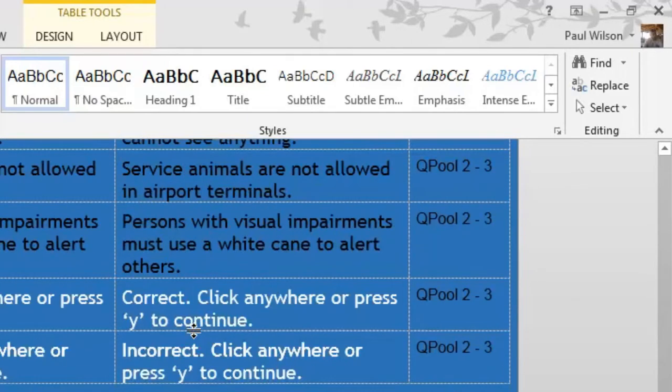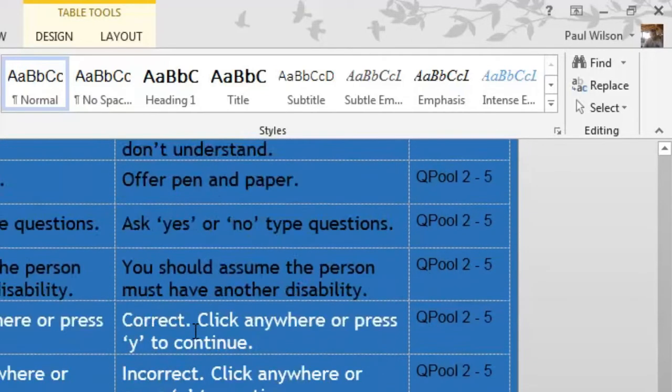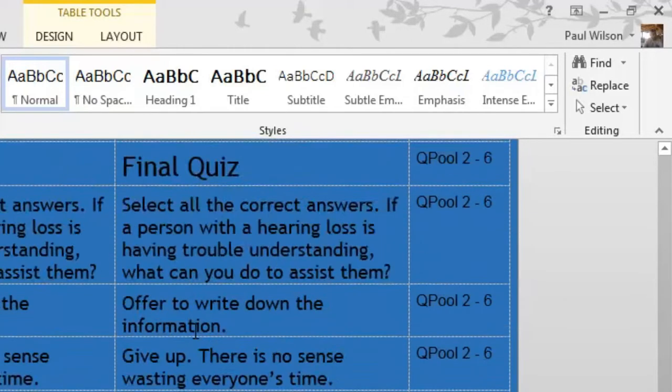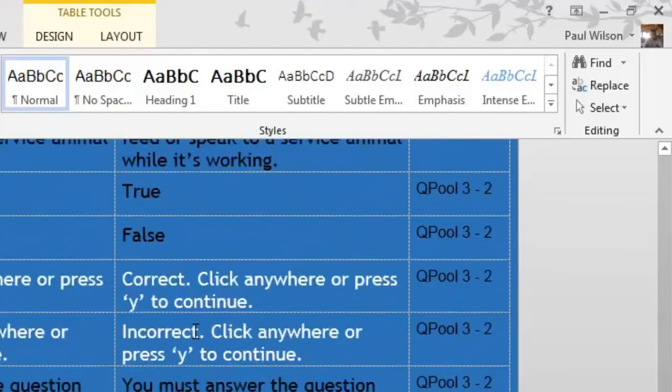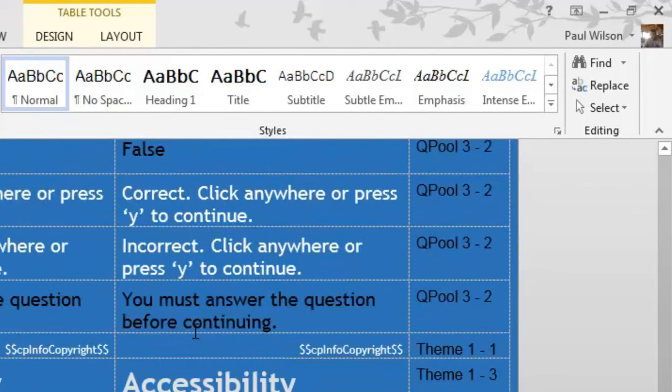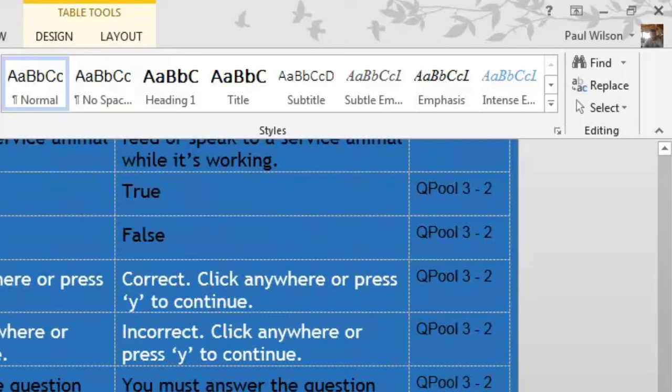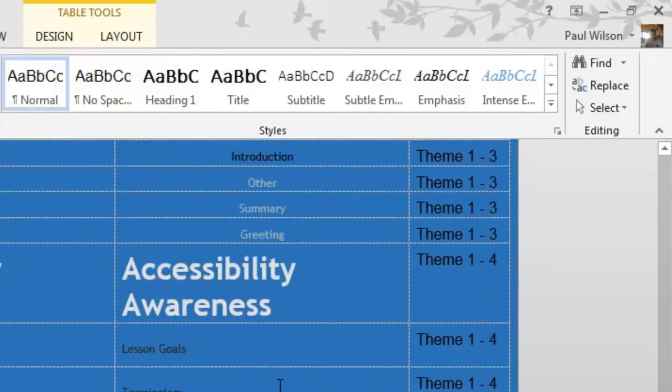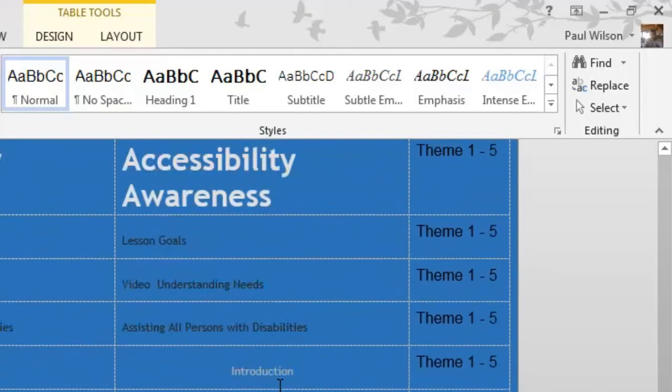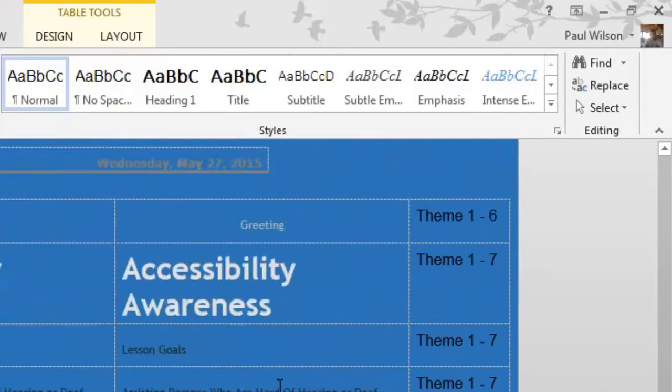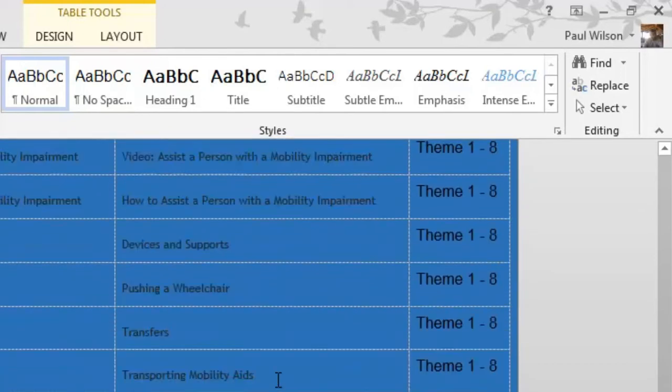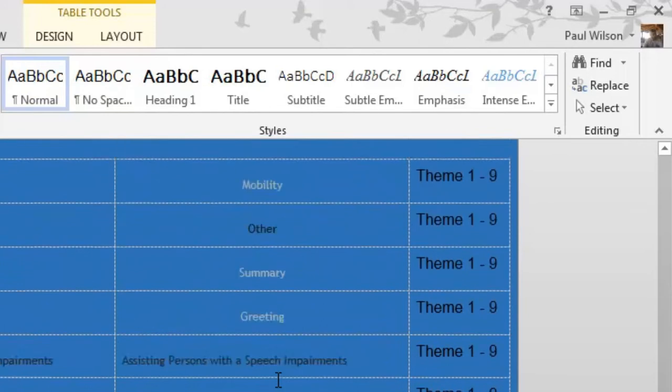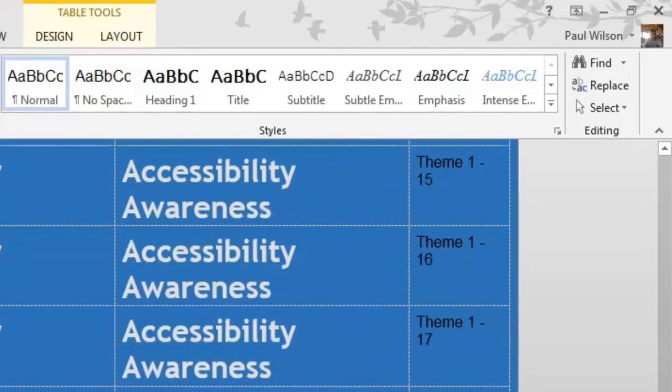Once you get past the quiz pools, there's one other area that's obviously very important to this course, and that's going to be all of the closed captioning information. I should also mention that anything on your background slides will show up as Theme 1-1, Theme 1-3, and so on. Once you're past all of that, you'll see the closed captioning information. Obviously that would need to be translated as well.